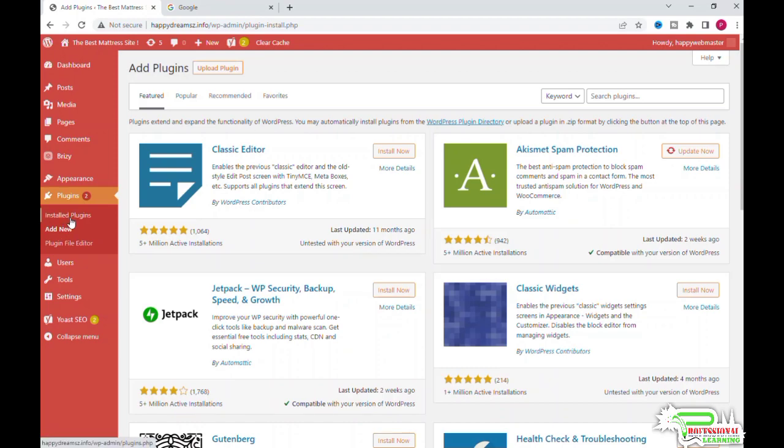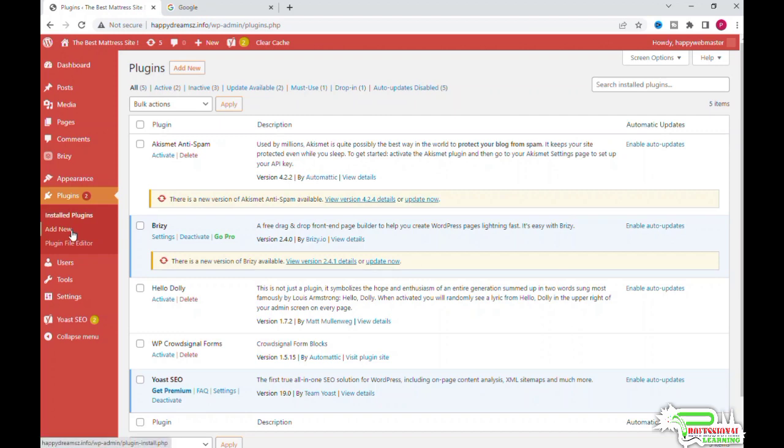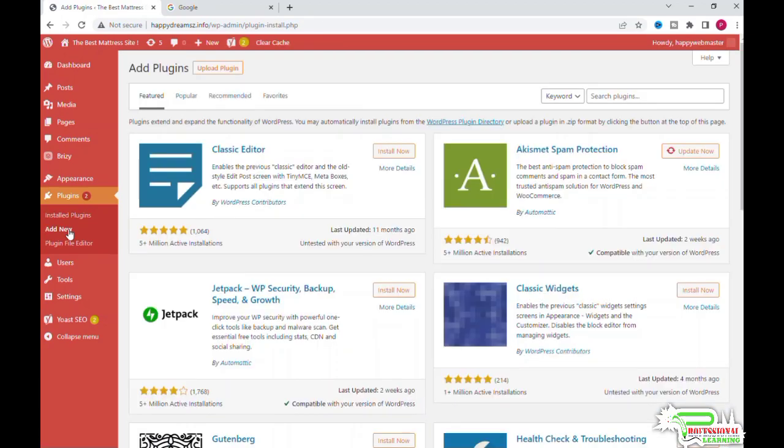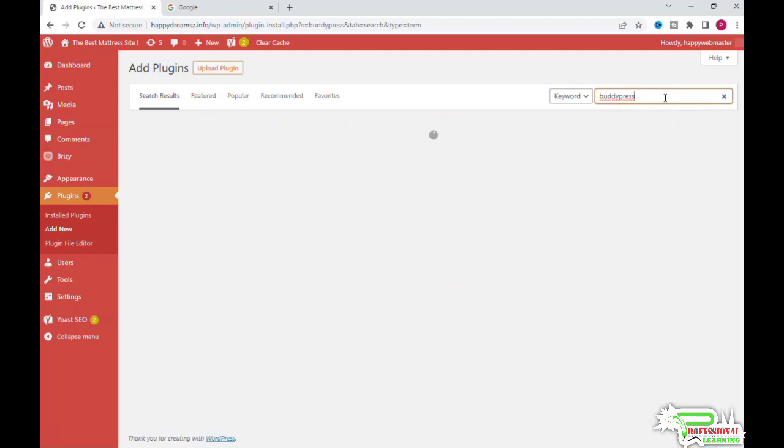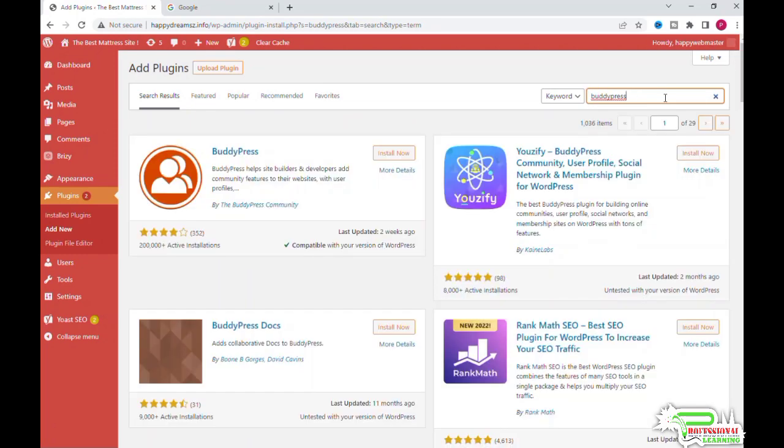Some plugins are free and some are paid. Right now we will add one of the free plugins. We will click on Add New, go to Search Plugins, and write the name of the plugin which we want to install. Here we are, and we will write BuddyPress.